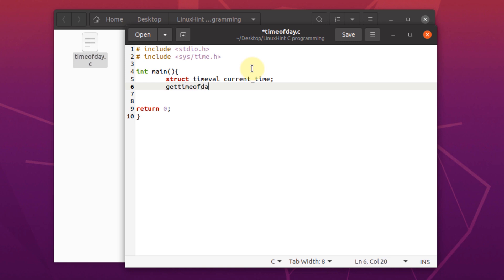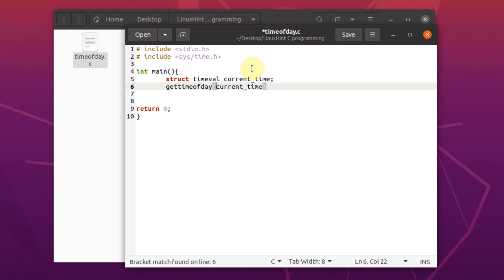which is gettimeofday and inside the arguments, we're going to pass current time. We need to use the symbol null and for the second argument, we're going to pass null.